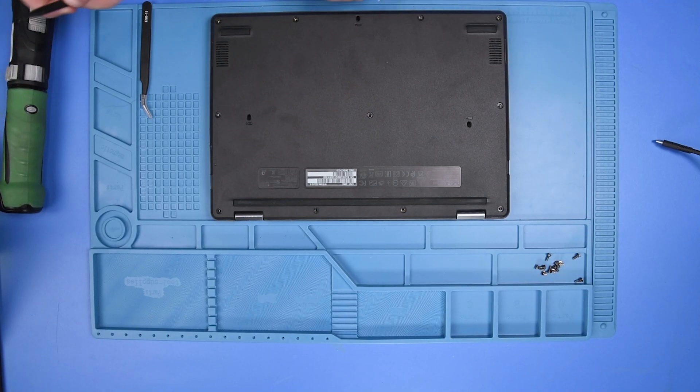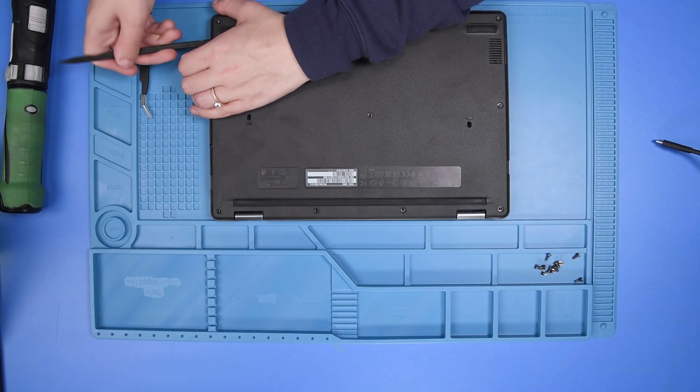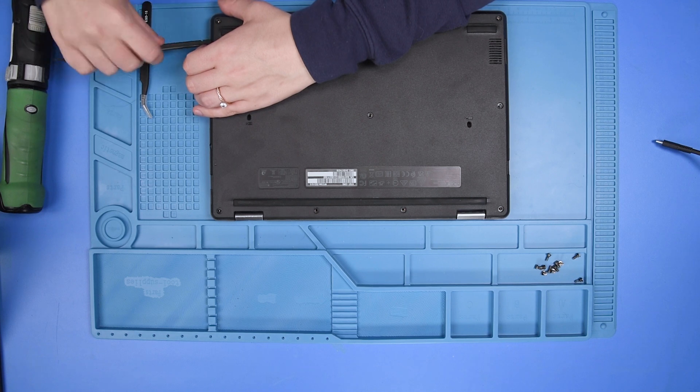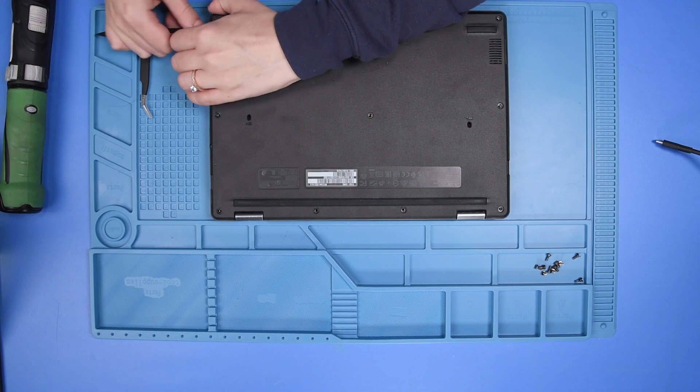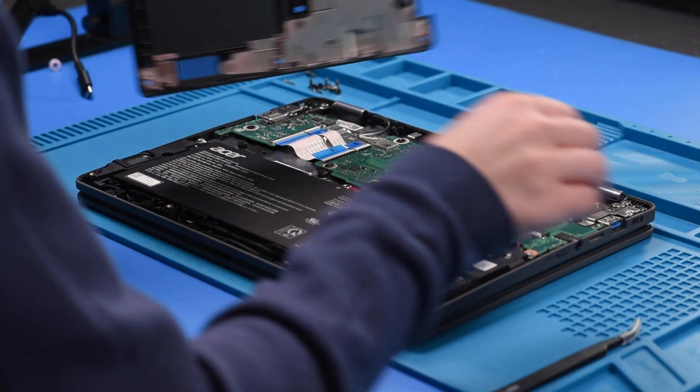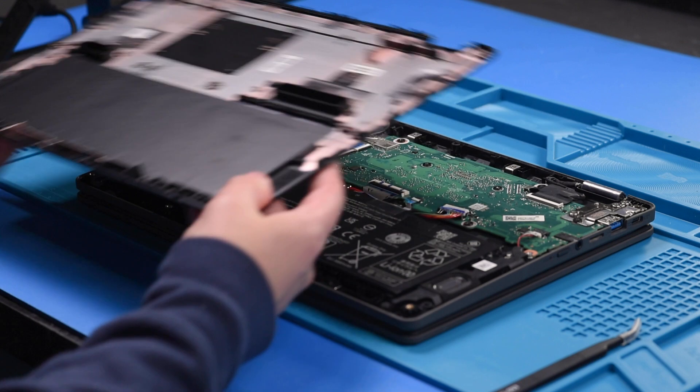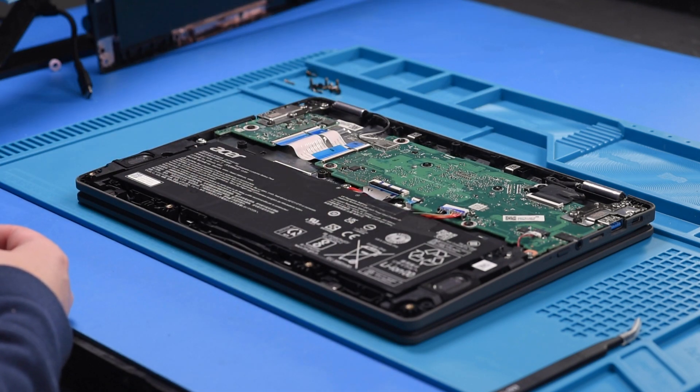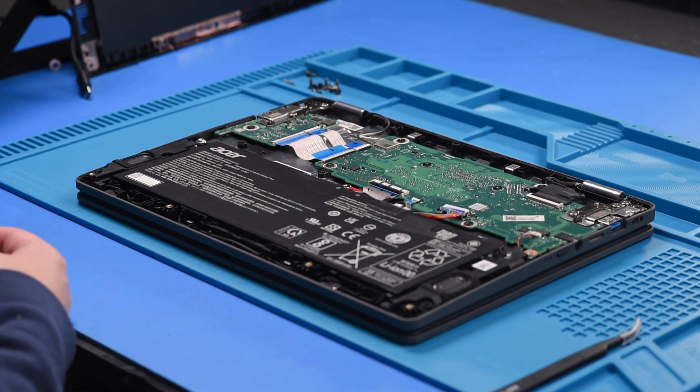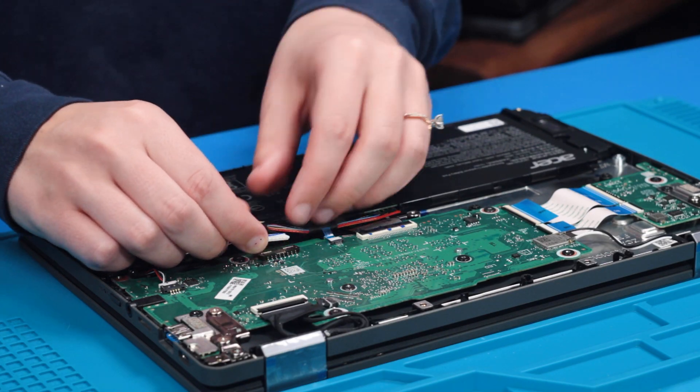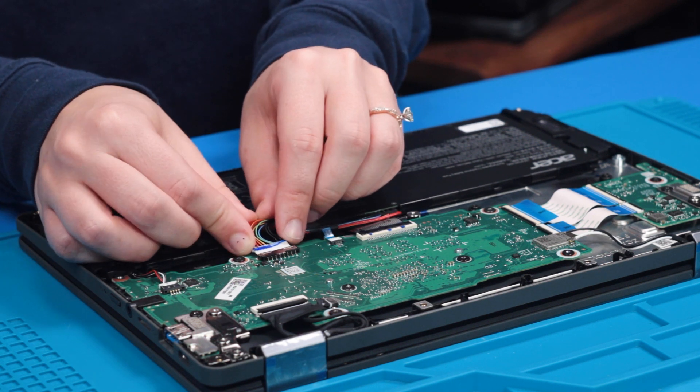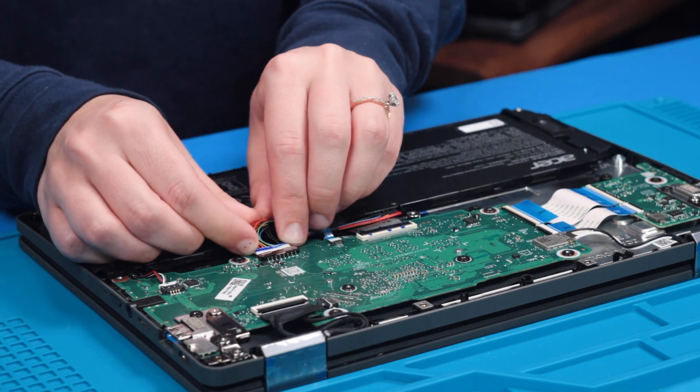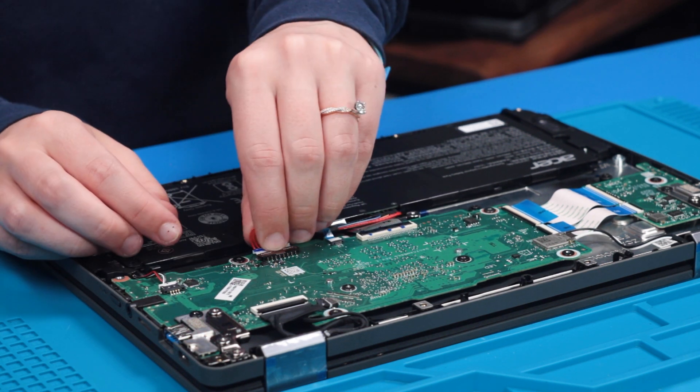I'm just going to flip the unit over and take the bottom cover off. We can reconnect the battery to the motherboard.